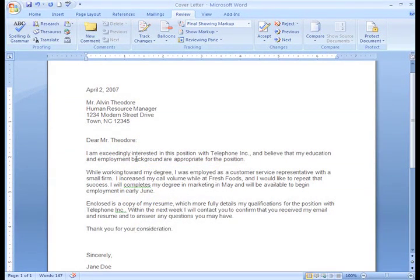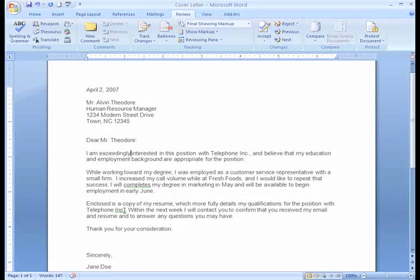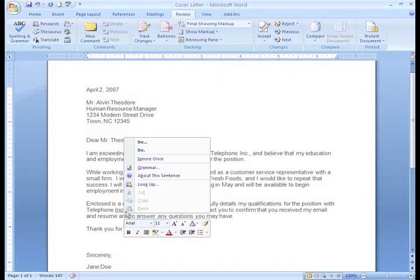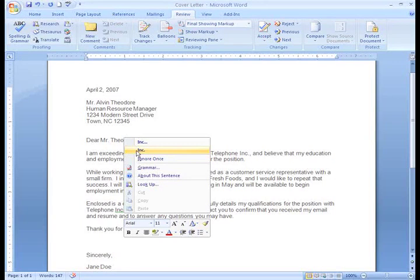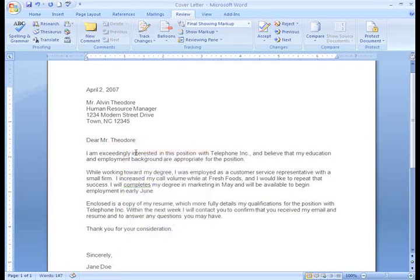Something looked a little out of place towards the bottom of the letter. It looks as if I have too many periods. The Grammar Check works using the right-click menu as well, and it looks as though I was correct — I have one too many periods.